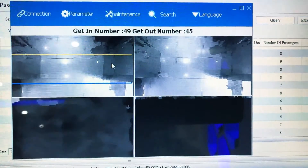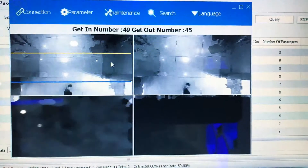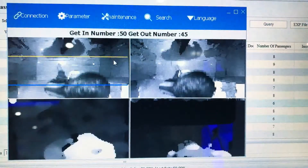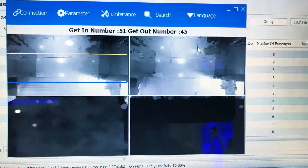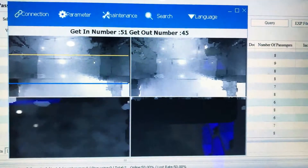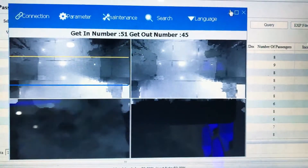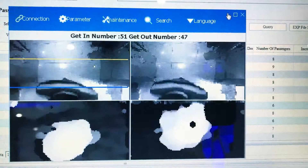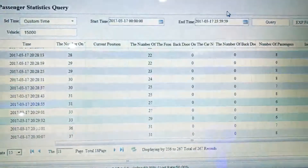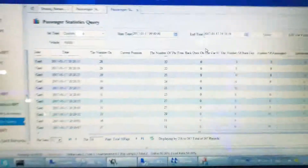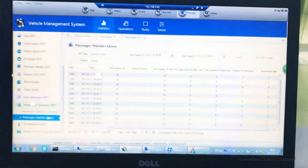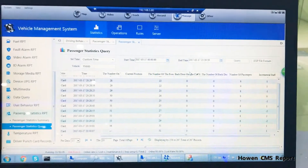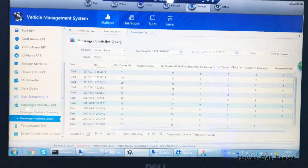Even in some crowded scenarios, the system maintains accuracy. This is the configuration tool. Besides this, we can also see the reports in our CMS client software.